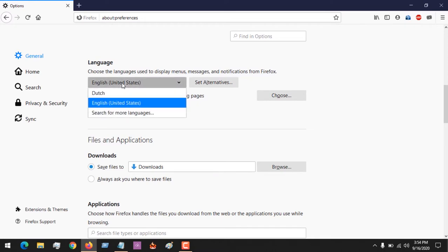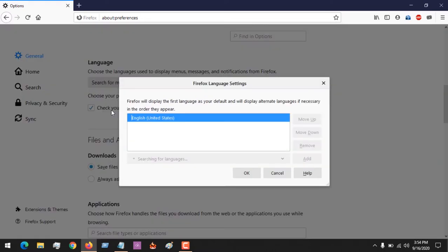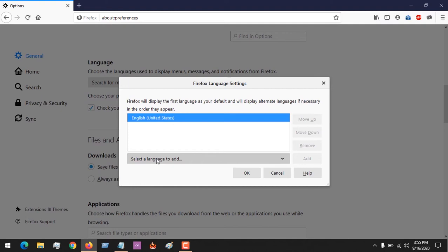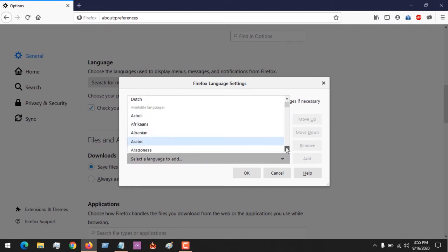After clicking on Search for More Languages, this will open. Let's assume you want to add Hindi, or maybe Dutch, or any other language.